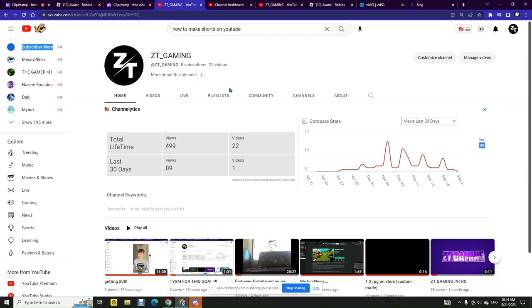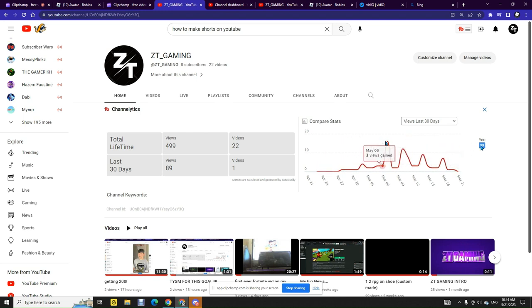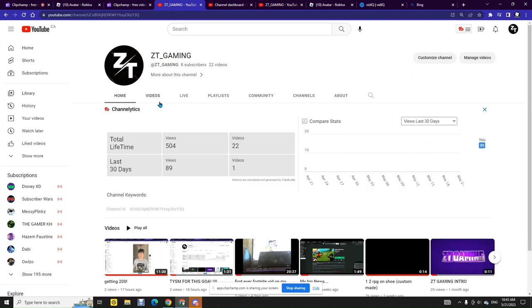What's up everybody and in today's video I'm going to be showing y'all how I got 89 views in 30 days. And refresh and I got 504 views.